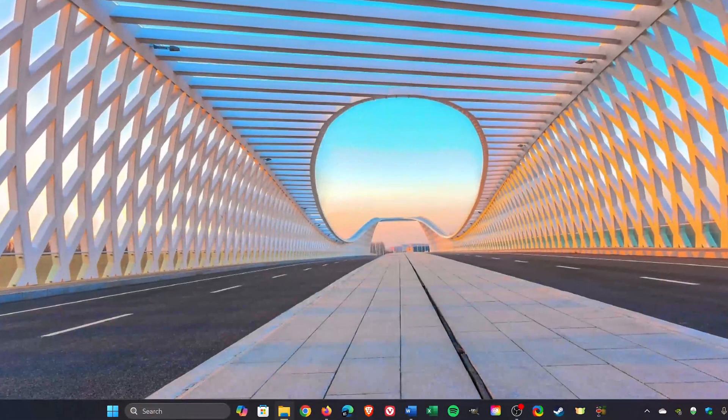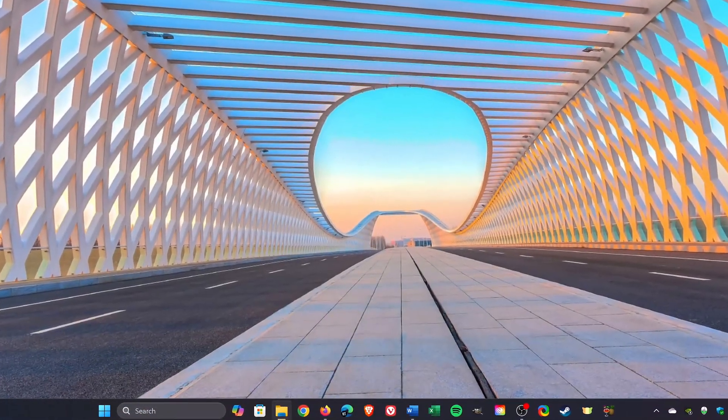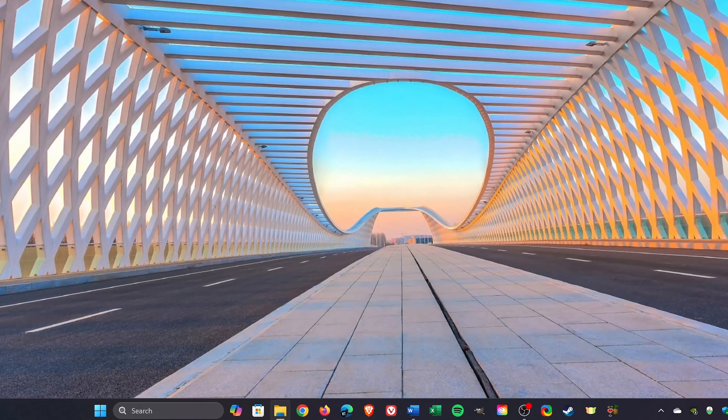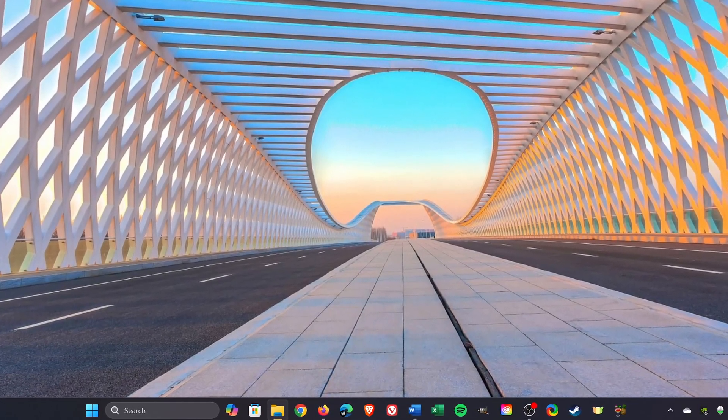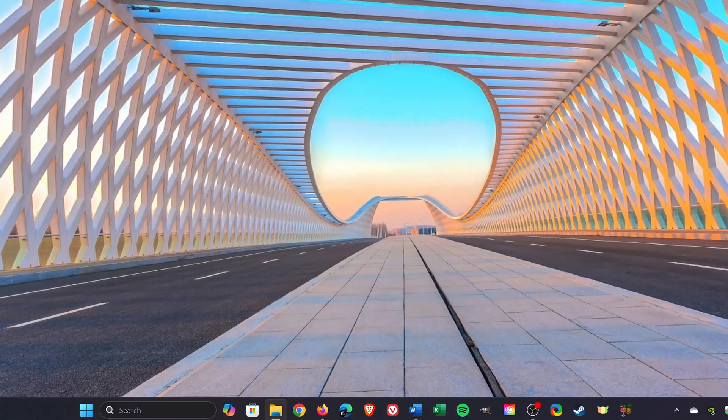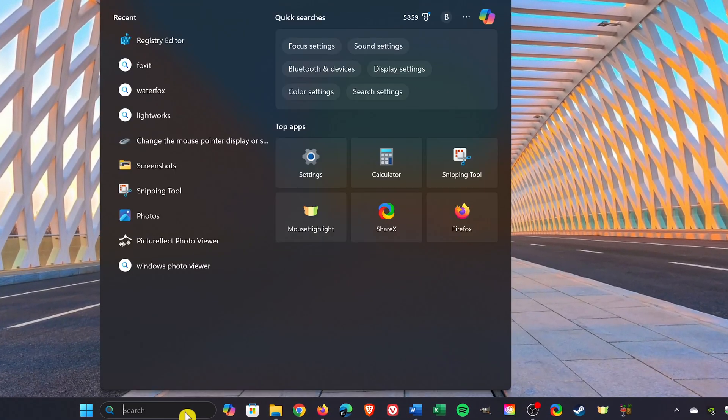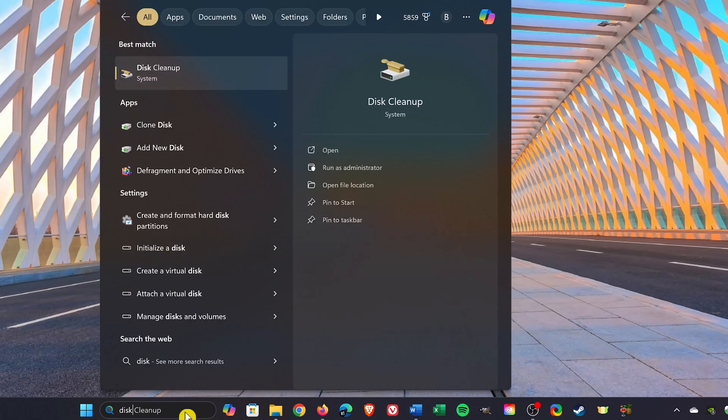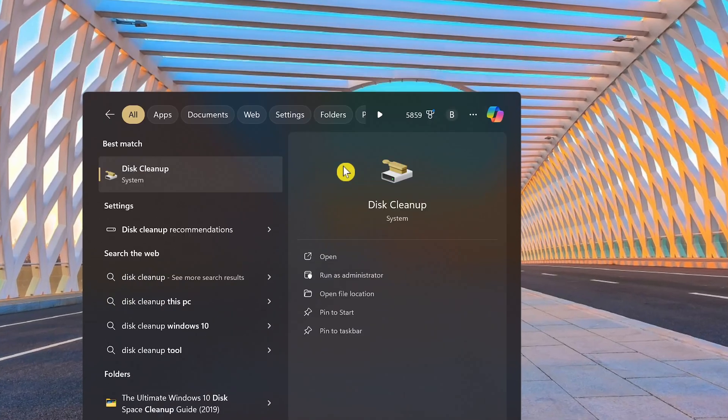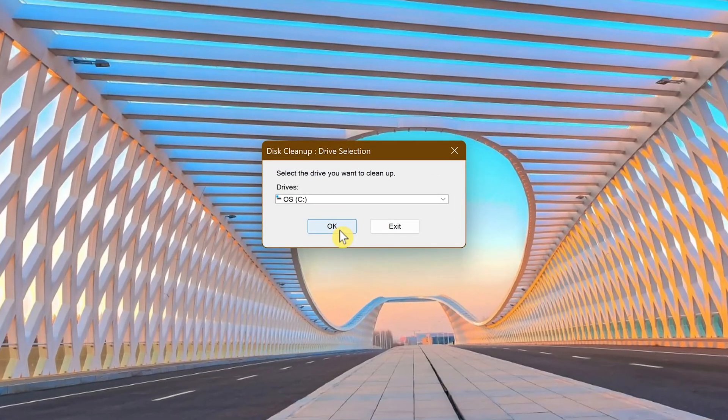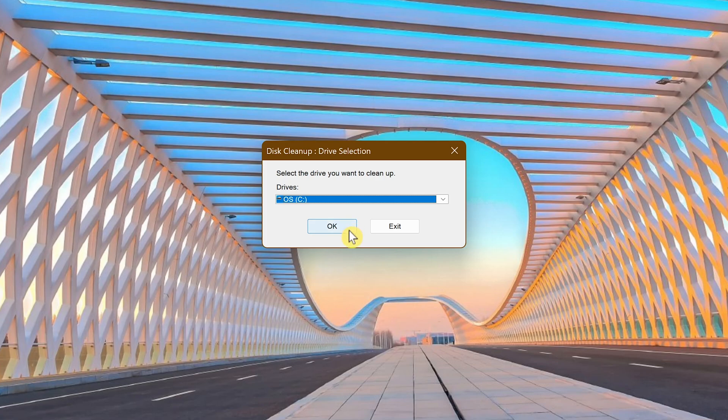The last of our steps to remove the remnants of uninstalled programs is to delete the temporary files. In the search box, do a search for disk cleanup. Select it. Select the drive where the program was uninstalled. In my case, that would be the C drive. Click OK.